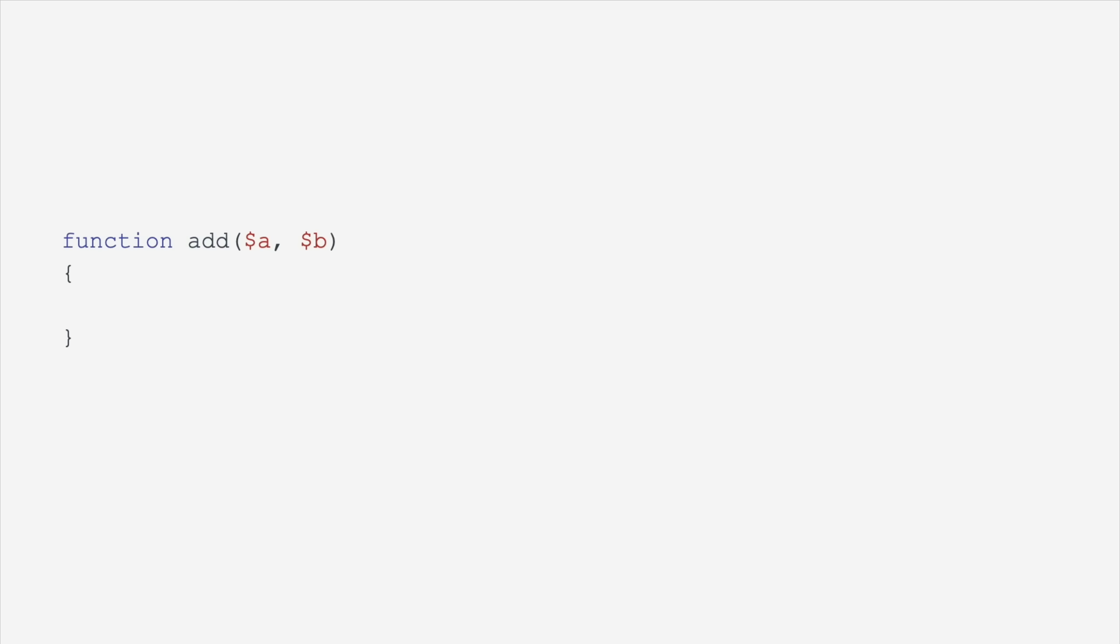All right, here we go. We're going to run through a bunch of the ways you can add types to PHP. First, you can have typed arguments. In this case, we're saying A and B must both be integers. This is a scalar type hint. You could also type hint classes or enums like we showed earlier.